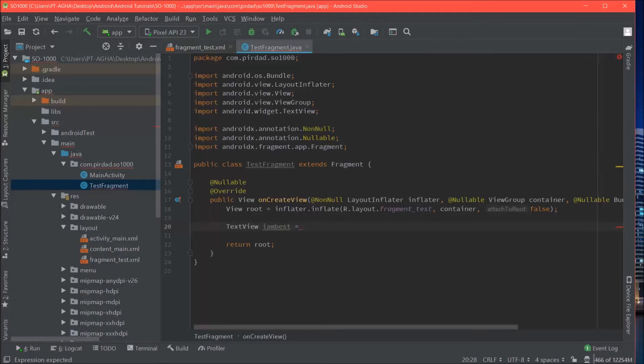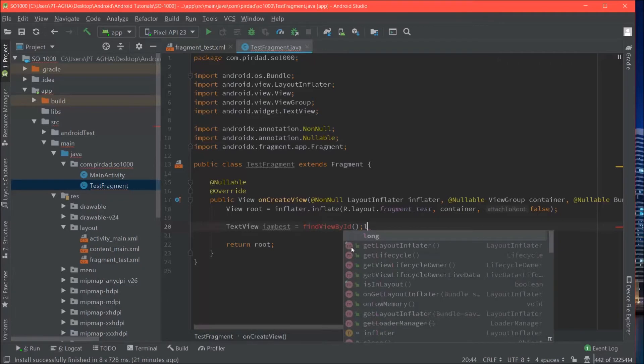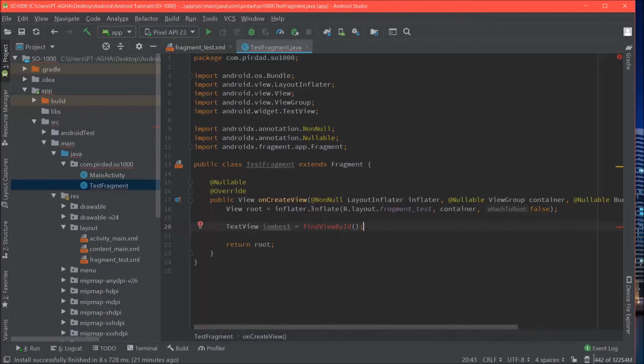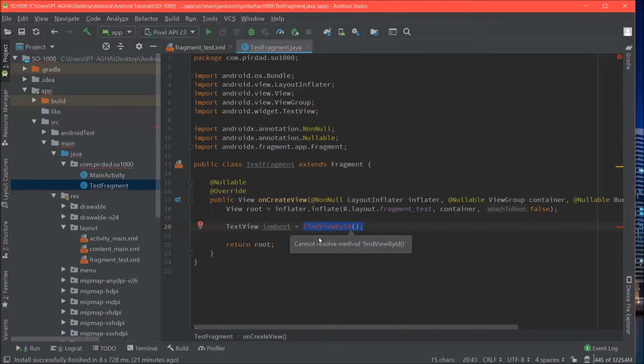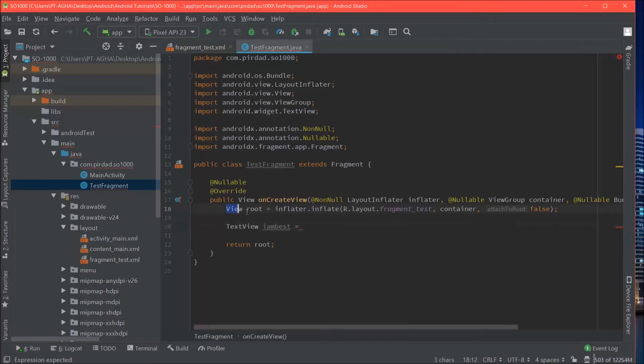And as you can see findViewById doesn't work here. This is provided to you. The reason why it works in an activity is because the activity class provides it to you. But fragment doesn't. So you must use it through some other view. In this case it will be our root view.